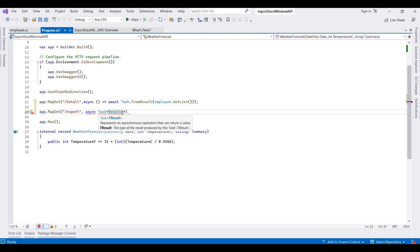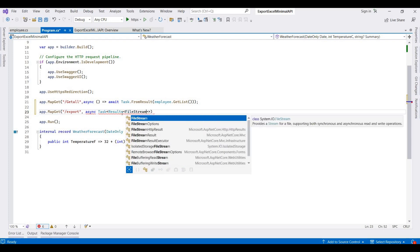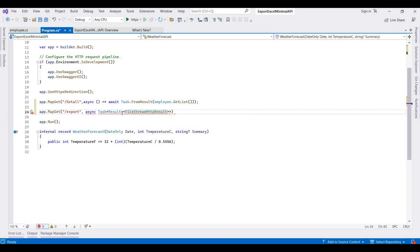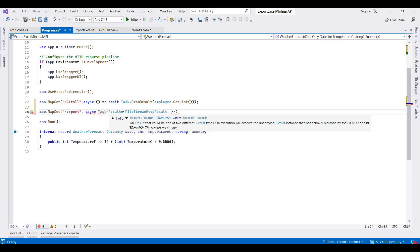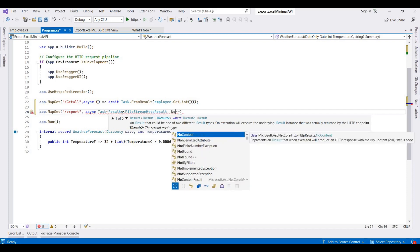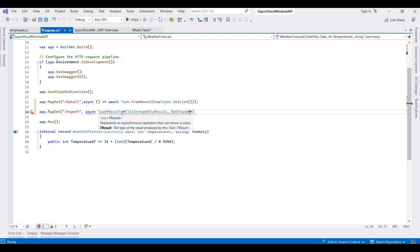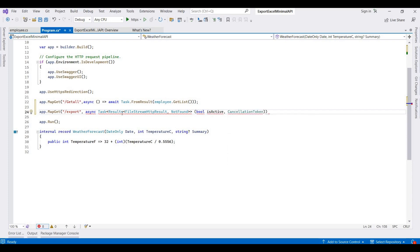The result is set as a FileStream in the IResult. We also handle the case where data is not found. The endpoint takes a boolean parameter IsActive and a CancellationToken.